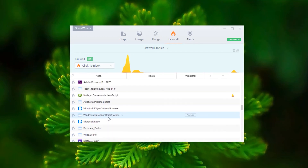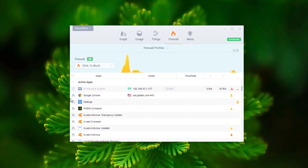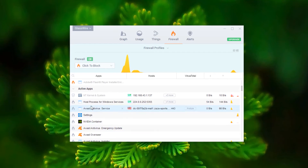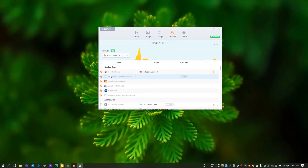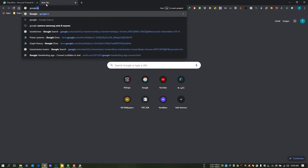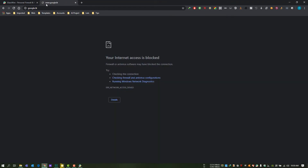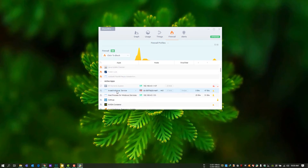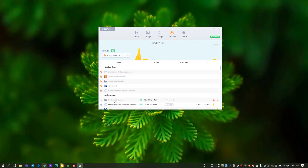As an example, we'll try to block Chrome. You just have to click the fire icon next to Chrome. As you can see, Chrome can't access the internet. If you want to unblock it, do the same process and unmark the fire icon, then it will be unblocked.